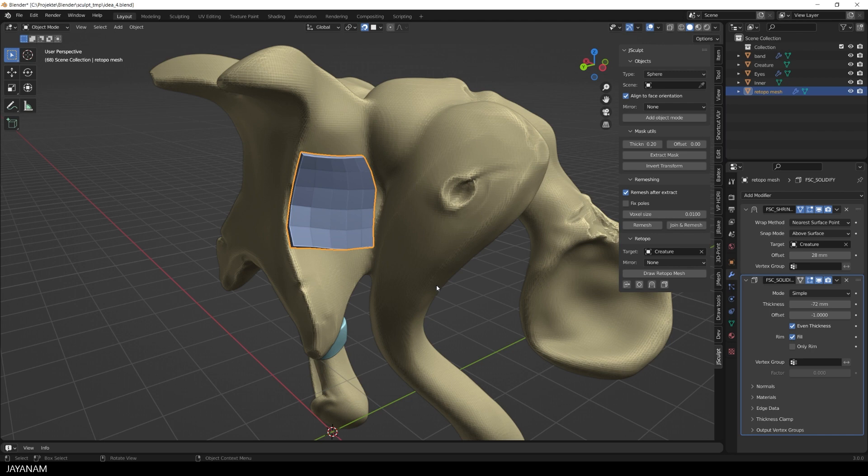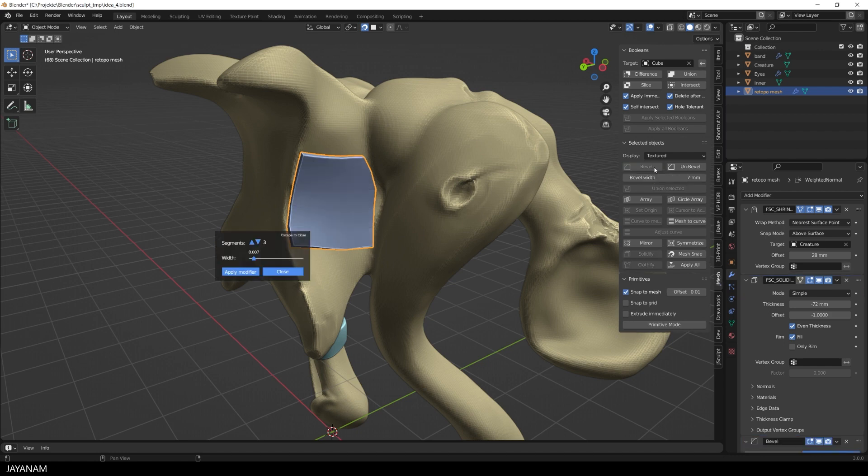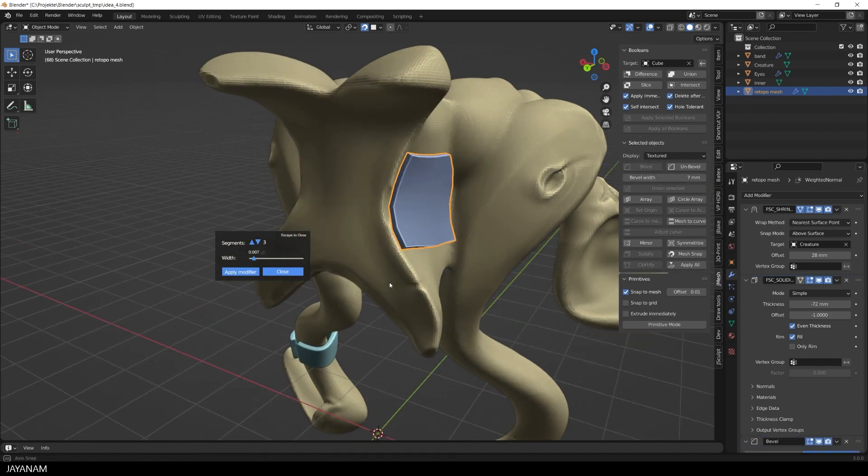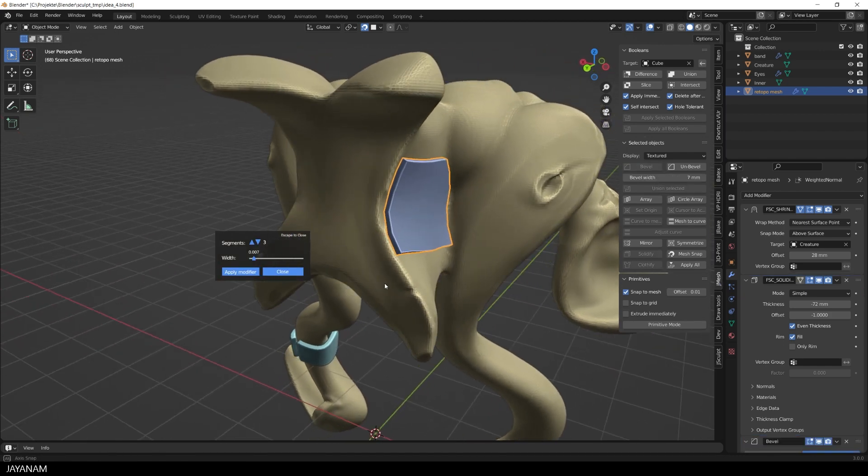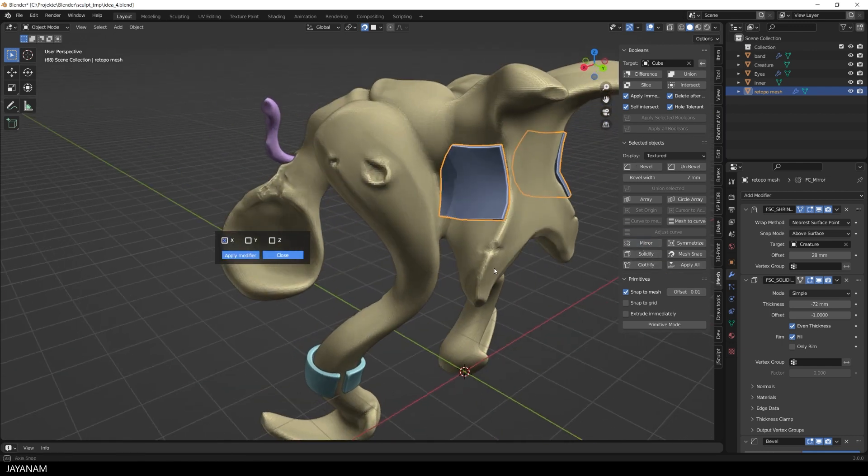Of course you can also combine it with J-Mesh tools and for example use for this mesh the bevel feature to make it look more crisp and smooth. Or the mirror operator to bring it to the other side.